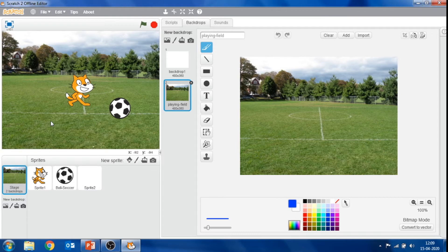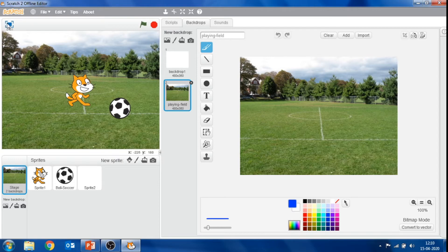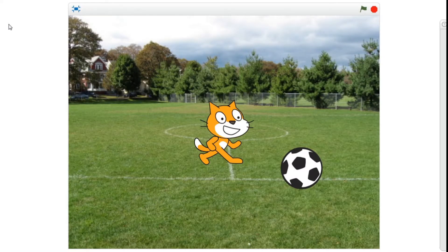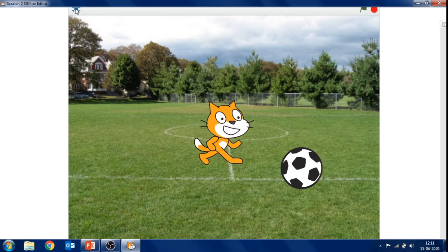The next component of Scratch is the stage. This area is the main working area where the sprite moves and performs an action as per given instructions. Here you can watch stories, play games, and run the Scratch project you have created. On the top left corner, the button is called view full screen mode — this enables you to view your project in full screen mode. To go back to normal mode, click on that button again.